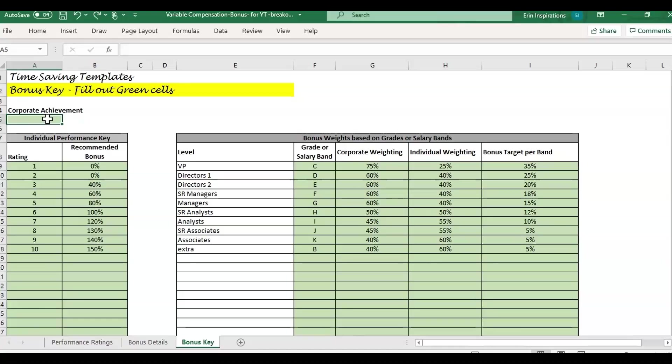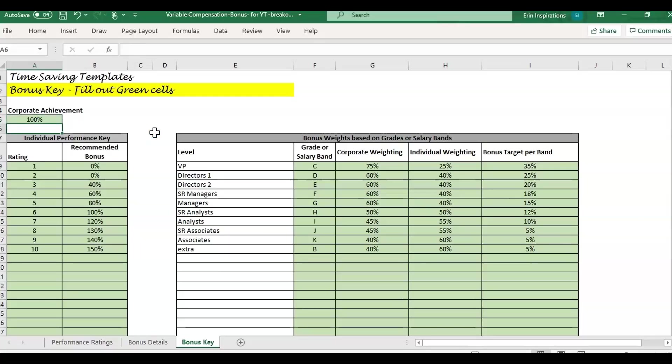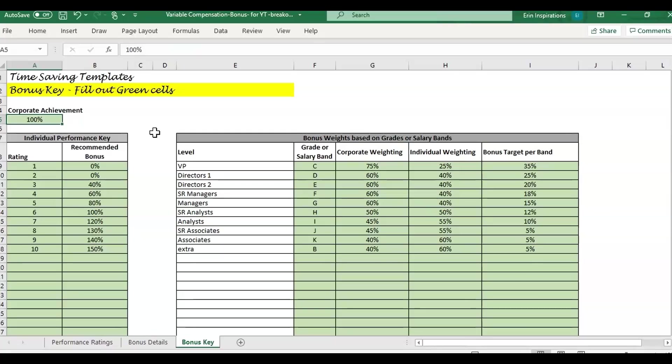If all targets were met and you wanted to pay everything out on target, it would be 100%. If it was below target, 70 or 80%, or above target, you could enter something like 120 or 110%. It's going to help bump up the calculations and what gets paid out. But at 100%, that will pay out everyone at their bonus target based on how much you have that corporate weight.